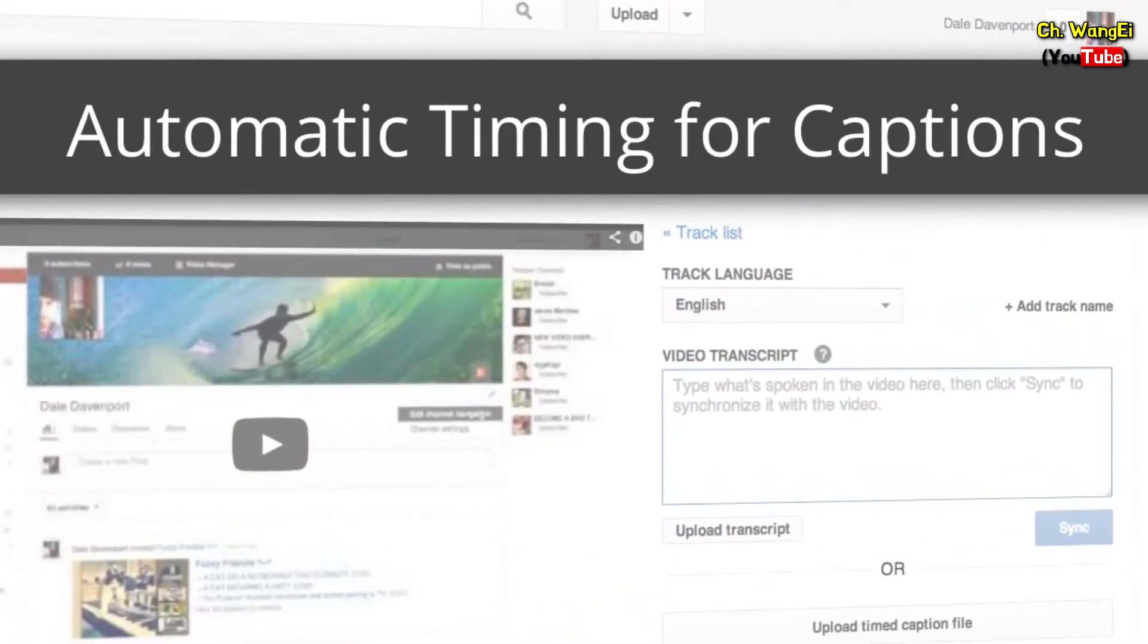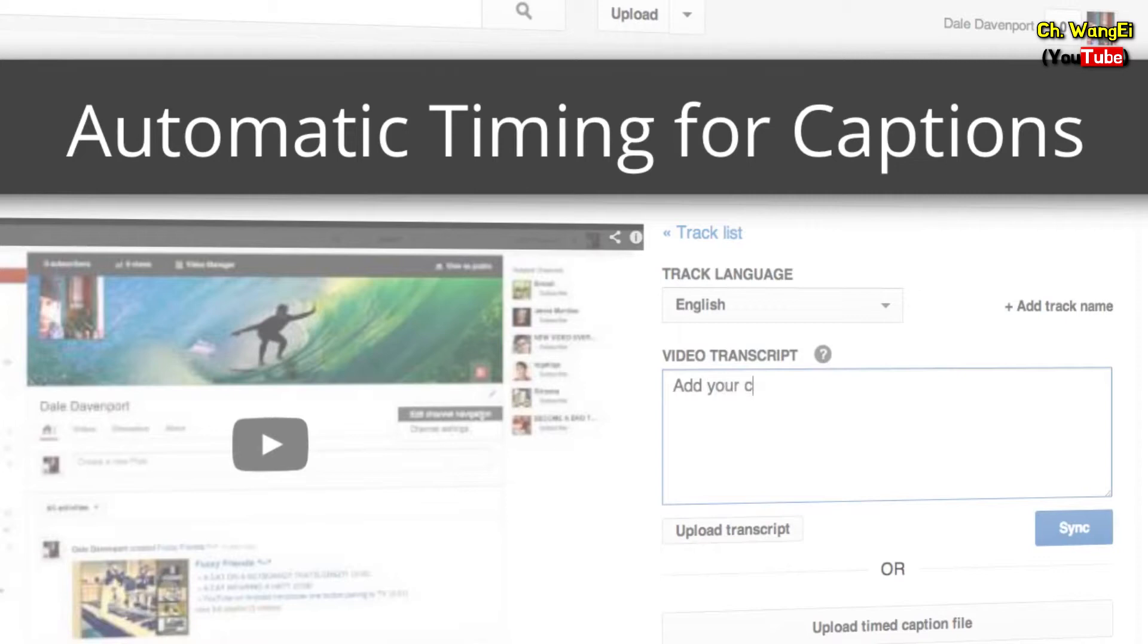In this video, we'll show you another way of adding captions by typing them into our new video transcript box.